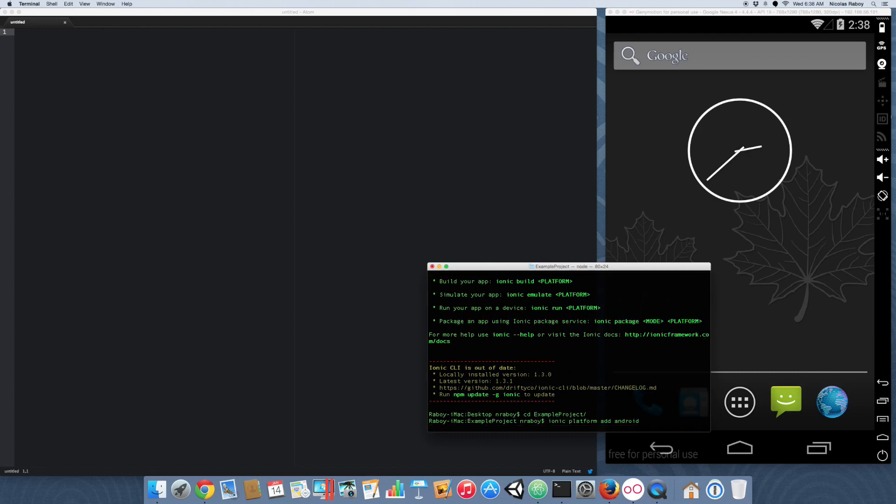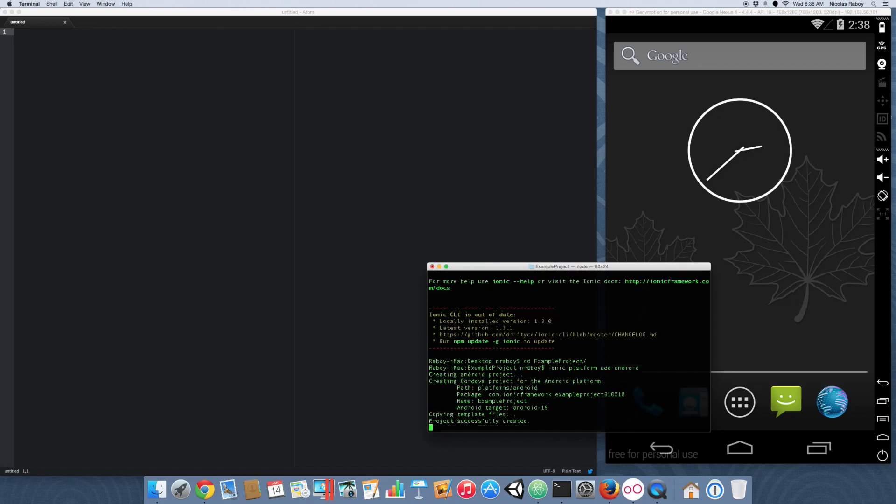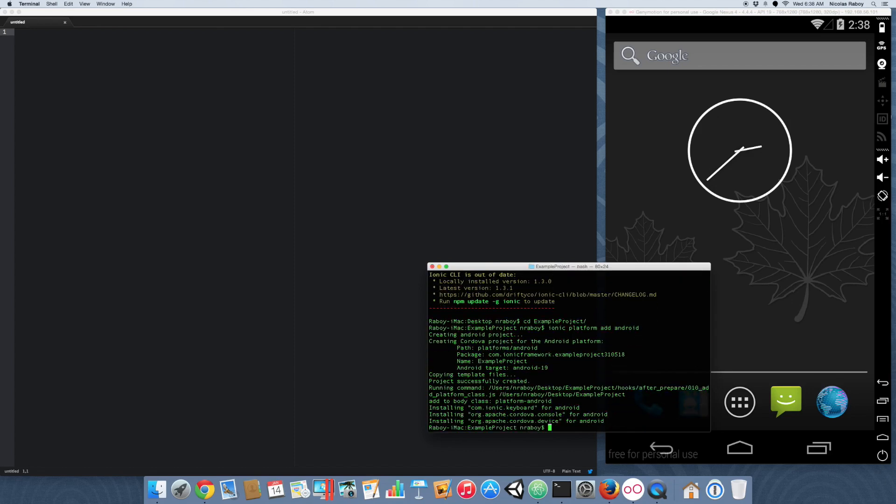Now I am on a Mac, so I can do iOS as well. However, for simplicity, I'm only going to be demonstrating Android. This tutorial does work for both, but you have to be on a Mac in order to do iOS.